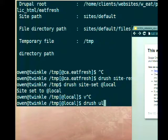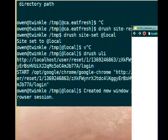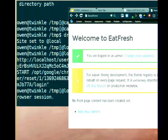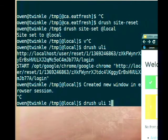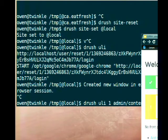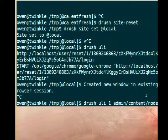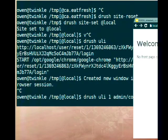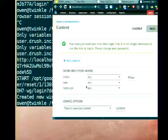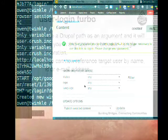With 'drush uli', you can pass in a user ID, a name, or an email address — any kind of user identifier. Then you can also put in a path, for example 'admin/content/node'. So if I do this, it's going to log me in and put me at that path. You can see it redirects and I'm on admin/content/node. Super handy — you don't want to log into the site and then have to browse around; you can just type the path you want to get to.